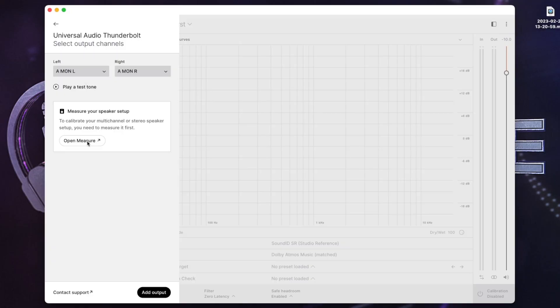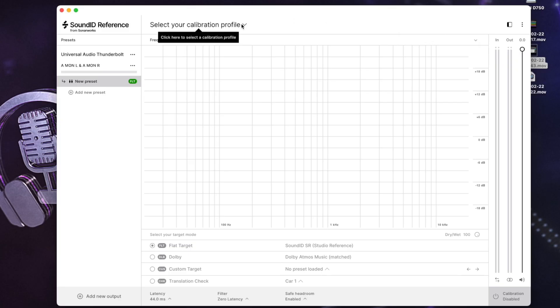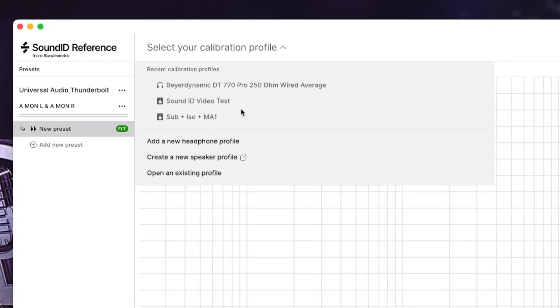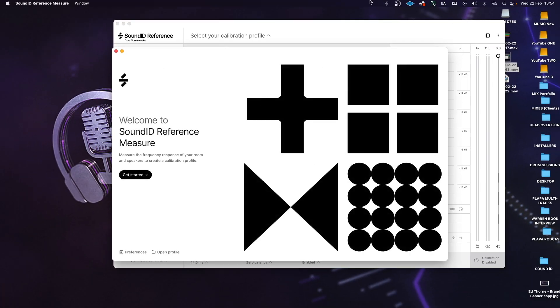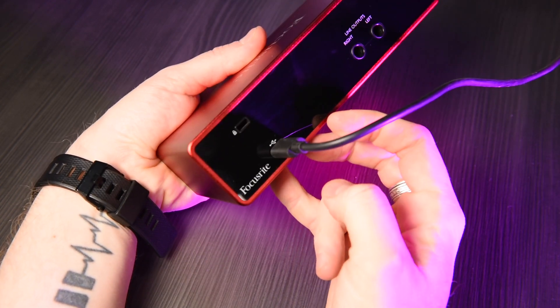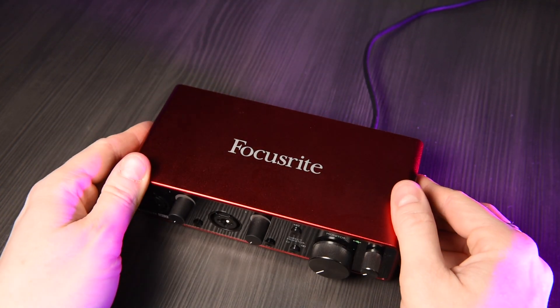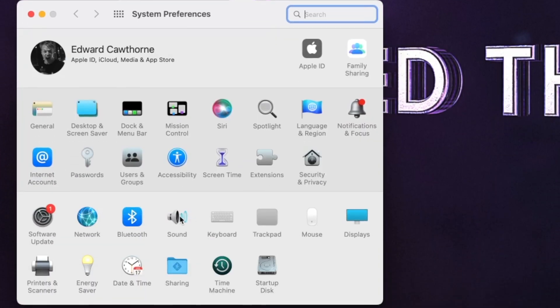To do this, we can use the Open Measure option once we've selected an output device, or navigate to Select Your Calibration Profile and Create New Speaker Profile if a device is already selected. A new window will pop up and guide us through a very simple process, but first we need to prepare a condenser microphone and the audio interface. Make sure your audio interface is connected to your computer and select this as your system's input and output device. On a Mac, navigate to System Preferences, Sound, and select your interface.